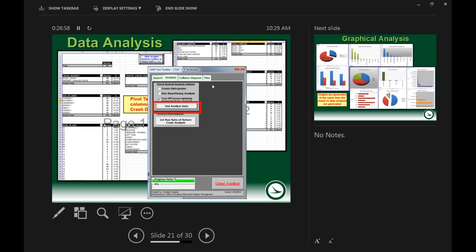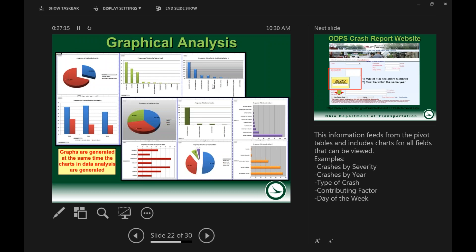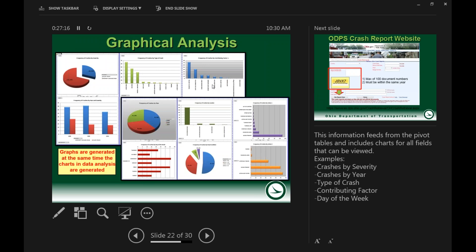Here is a screenshot of the charts that get run through the data analysis. When the 'Analyze Data' button is clicked in the toolbar, it generates the charts you can see in the background, and at the same time the graphs also get updated.